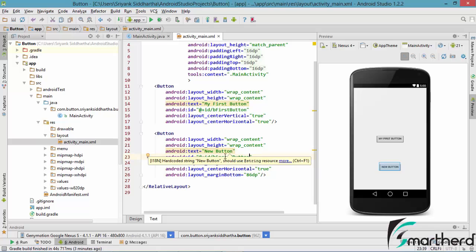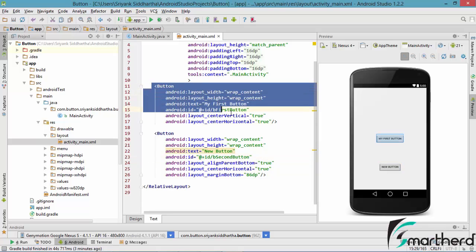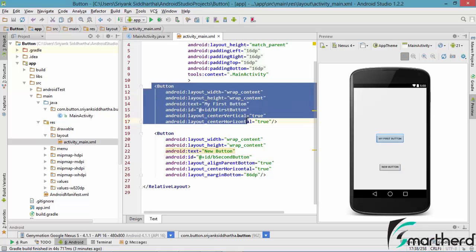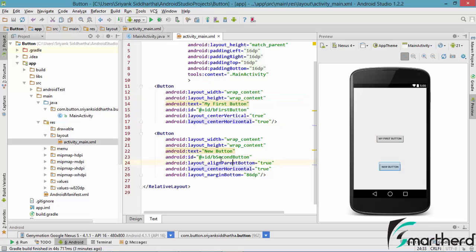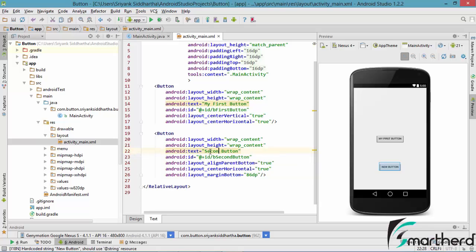Now make sure the IDs of these two buttons are always different because these IDs are always useful to distinguish between the two buttons. So let us make it 'b_second_button' and also let us change the text to 'second button'.